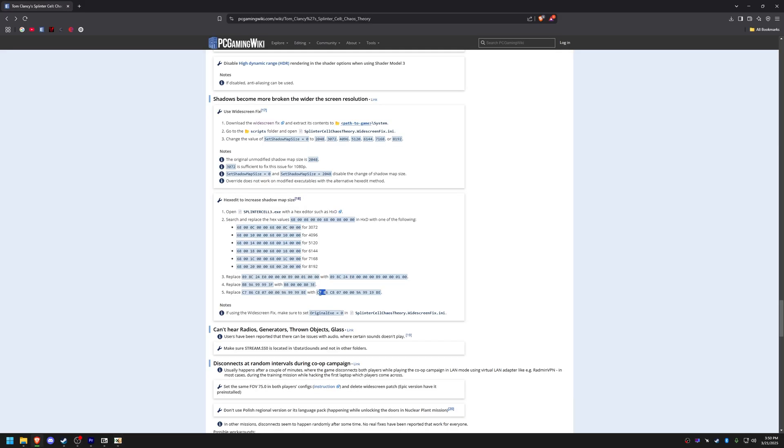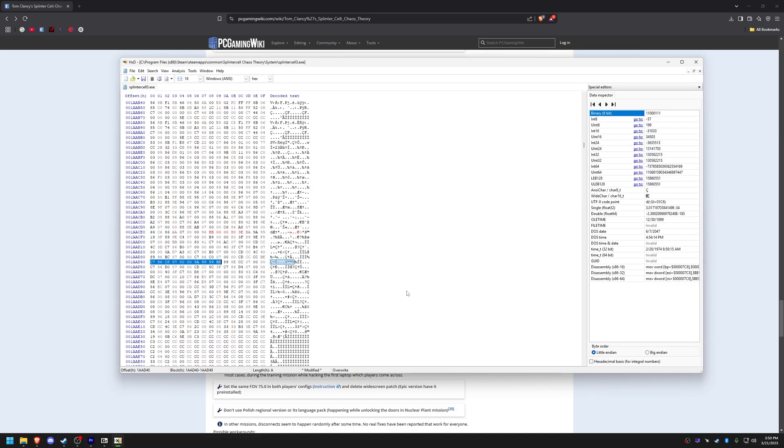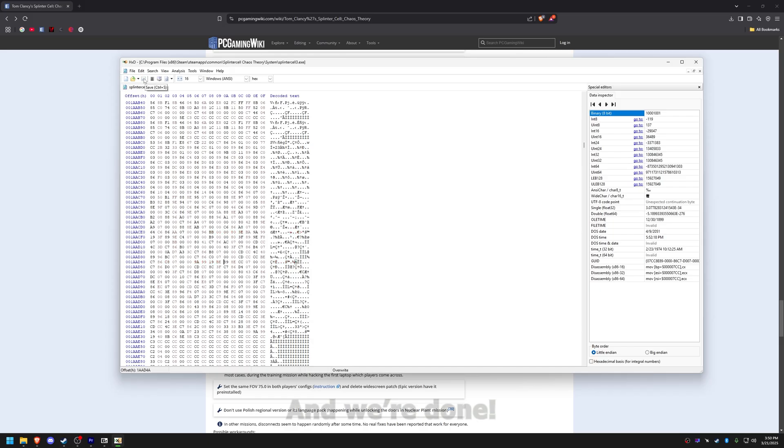Everything is now set up. The game should run with proper widescreen support, improved shadows, controller compatibility and restored EAX audio. Enjoy Splinter Cell Chaos Theory with modern enhancements.